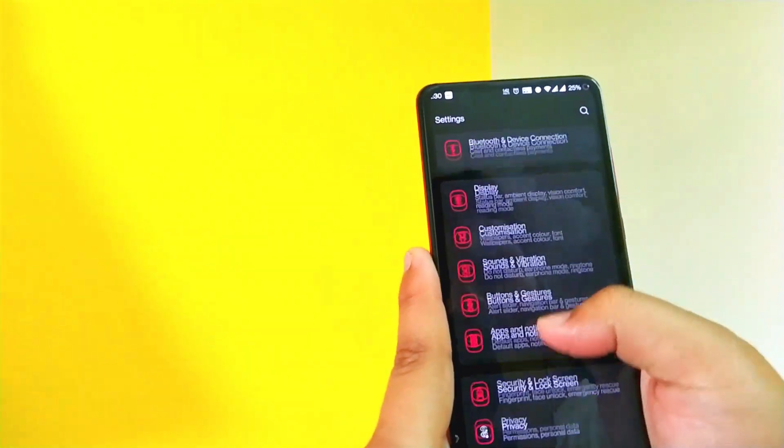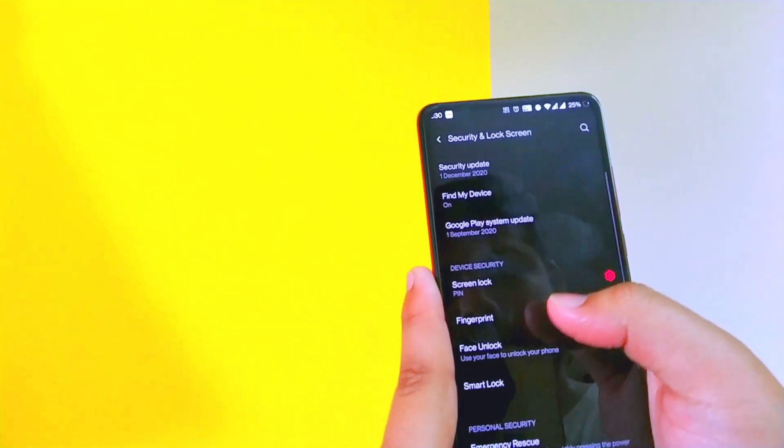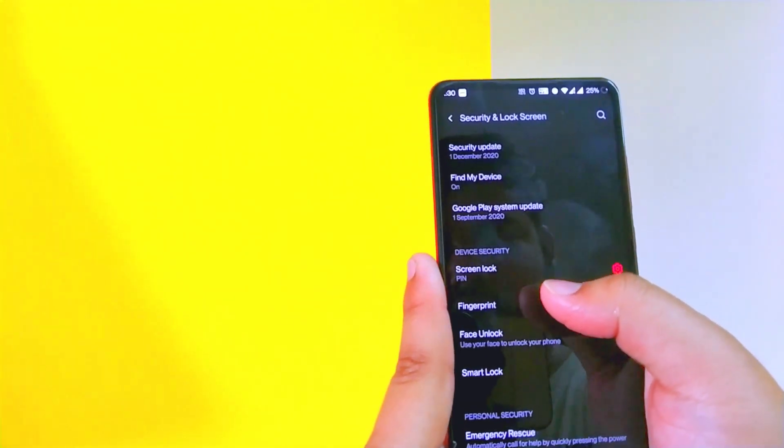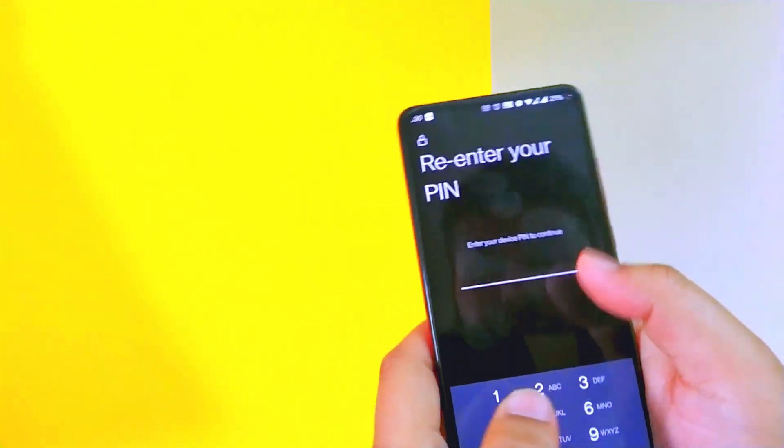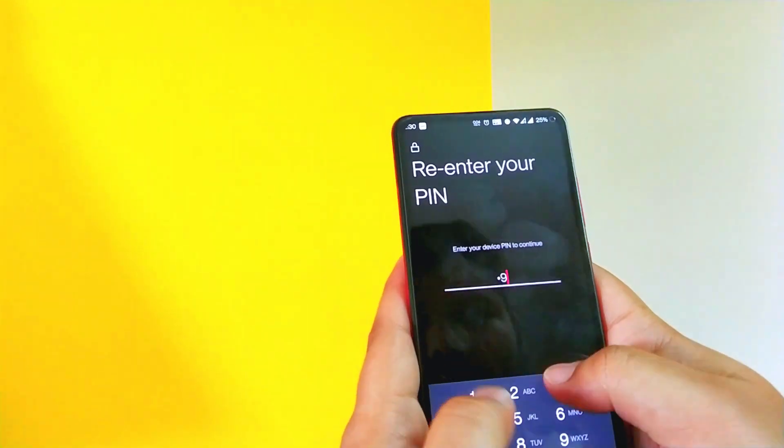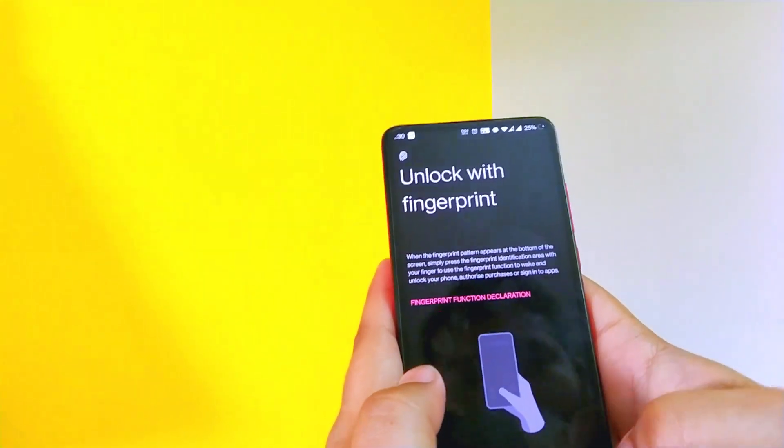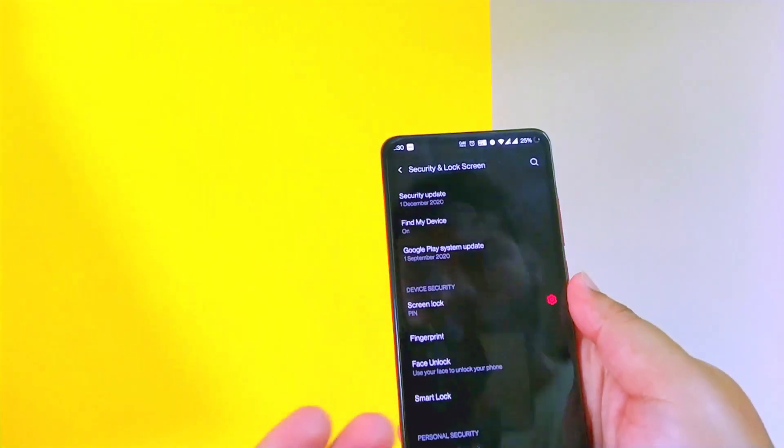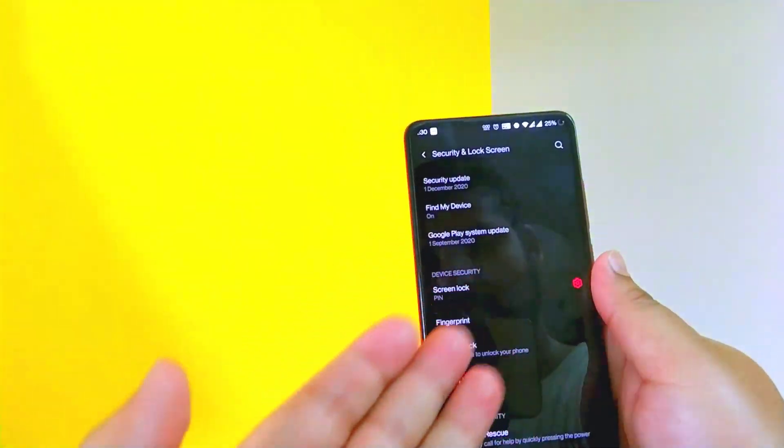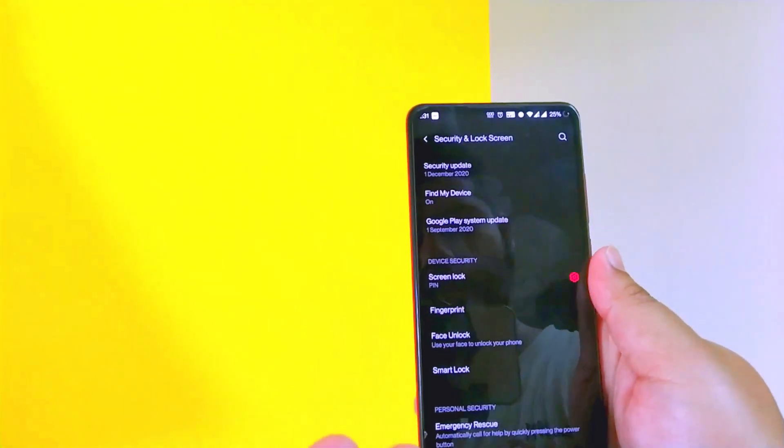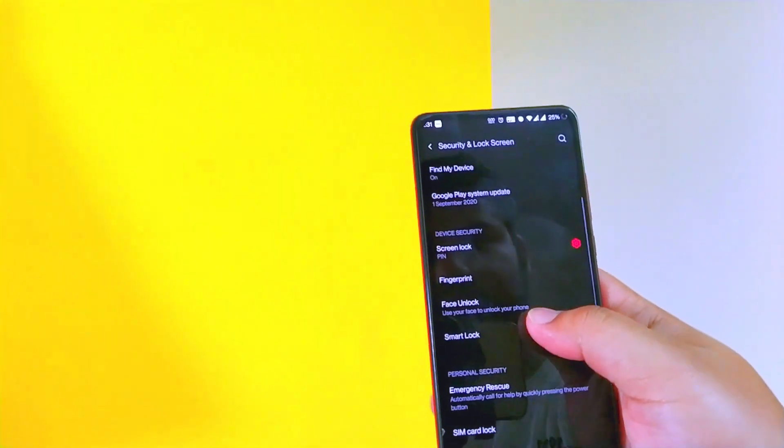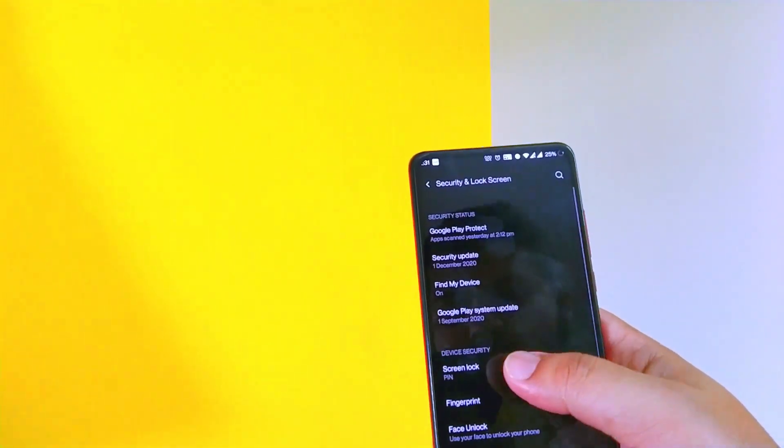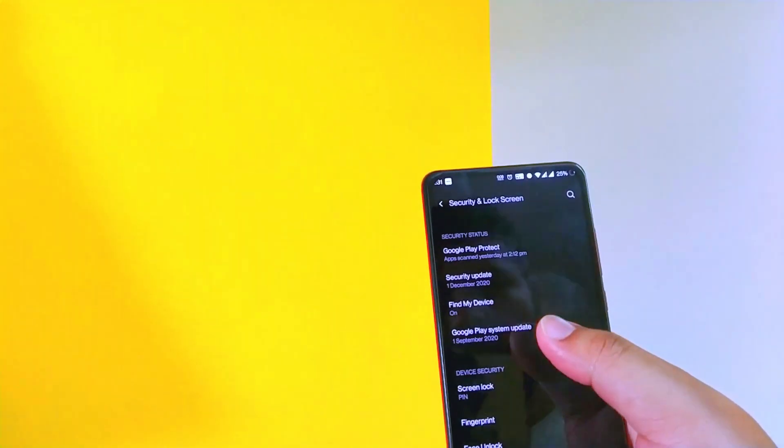If you go to security and unlock screen, over here you can see the option of fingerprint. But when you tap and enter your pin, tap next, see, so this is a bug. The fingerprint doesn't work, but the face unlock works as I have shown you in the earlier part of the video. Rest other things are fine.